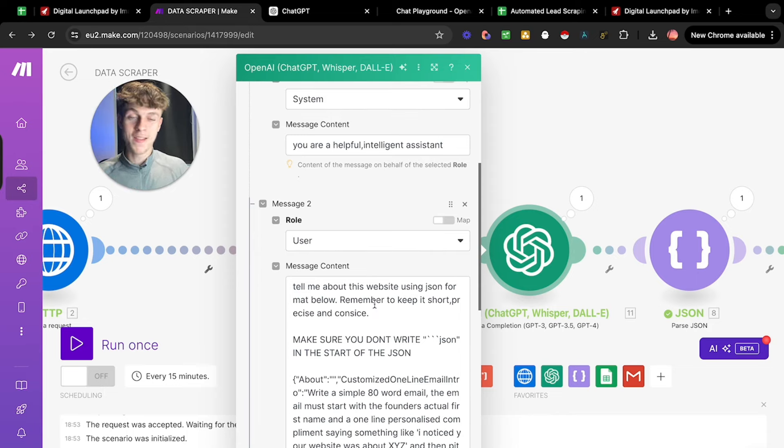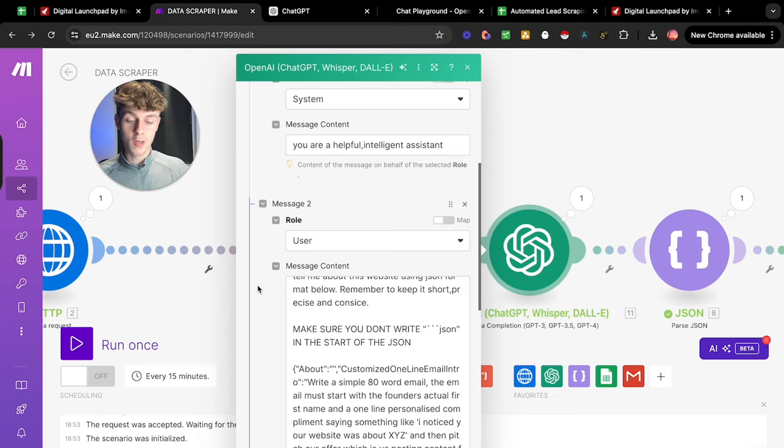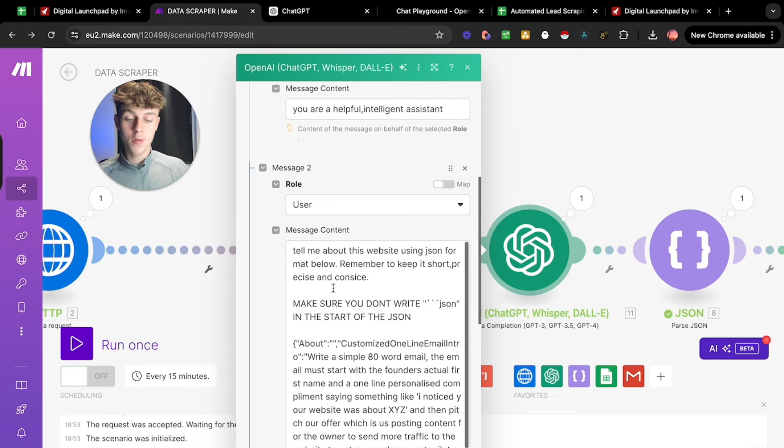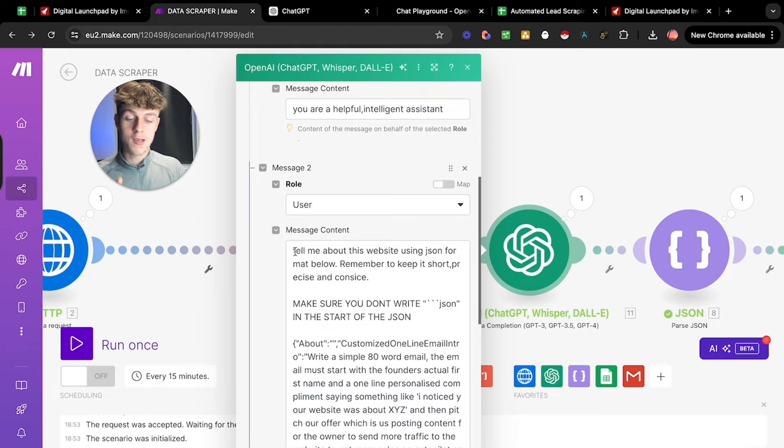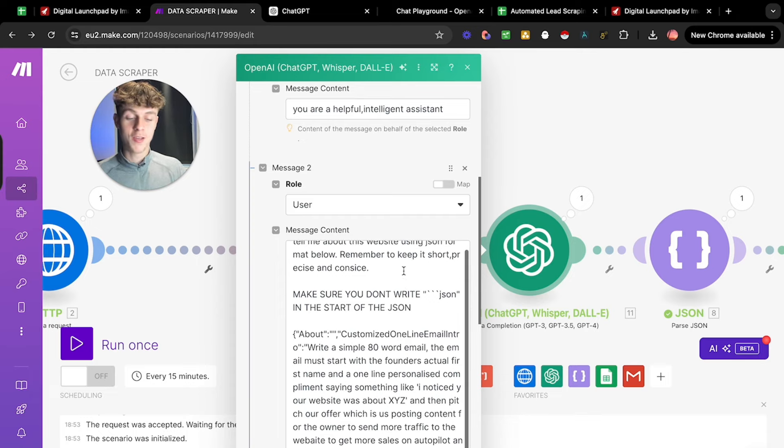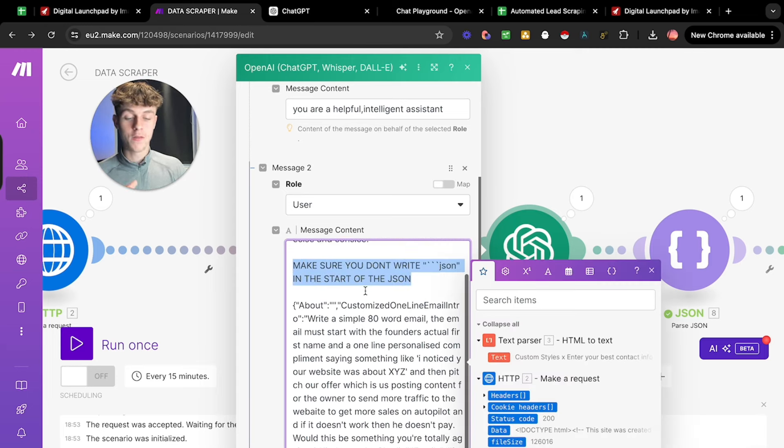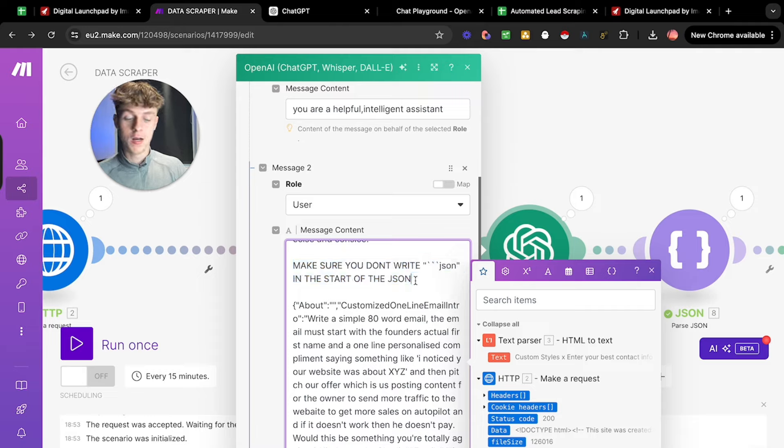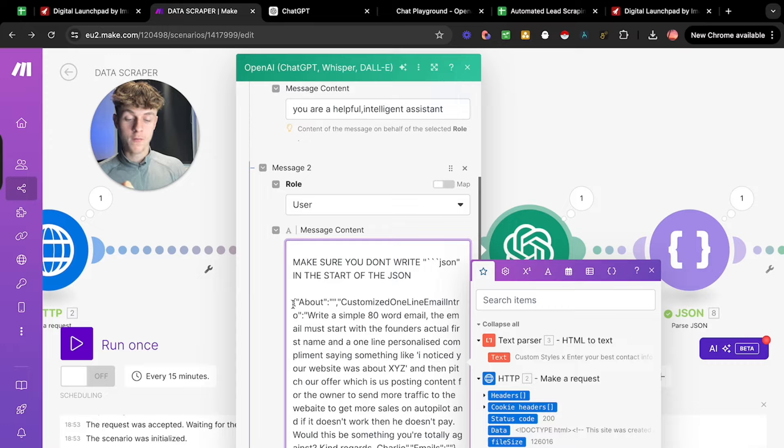And then this is where it really gets interesting. So we need to pay attention here because we want to put the role as user. And then for the message content, we're essentially prompting AI here to actually write the email. So this is really important. And what we're going to say is, tell me about this website using JSON for formats below. Remember to keep it short, precise, and concise. Those are tricky words to pronounce altogether. And then you can just write this part here if you want. I found that it just makes the email a bit better. Sometimes it messes up. But this is the prompt that we have gone for. First of all, you want to put this thing here where it's about and then quotation.